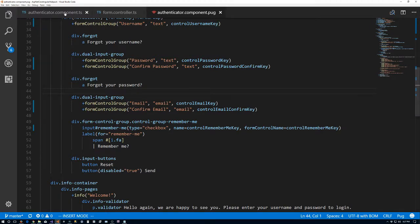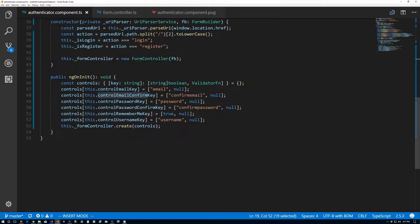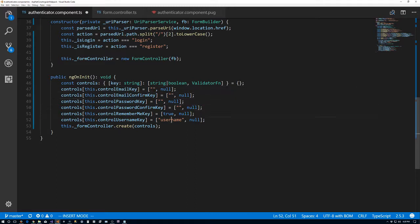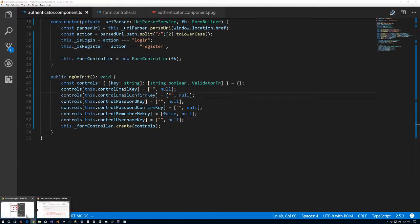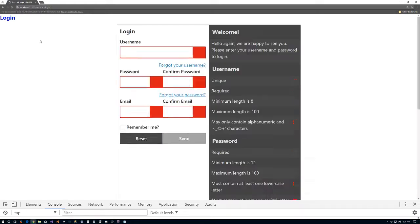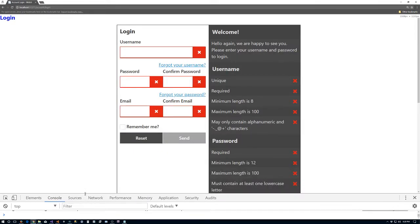So let's go back and fix that — we actually want these to be empty strings, and we want the remember me to default to false. Save that, return back, refresh — still no errors in our console, and now we have our empty inputs and the checkbox is not checked by default.